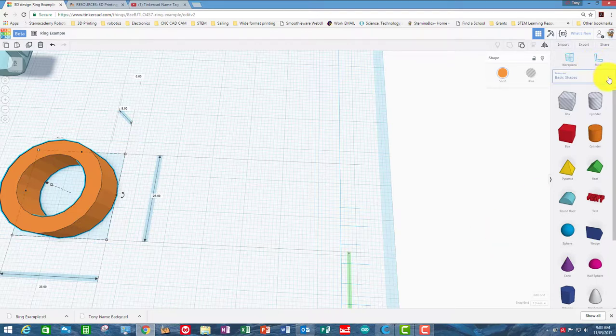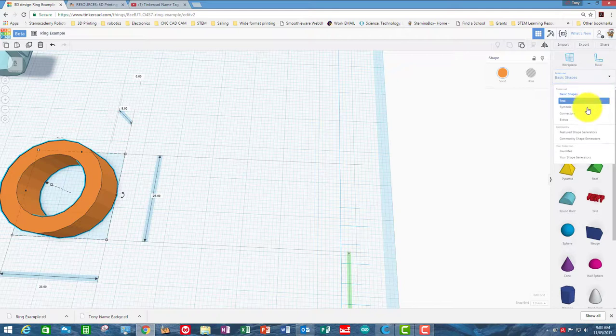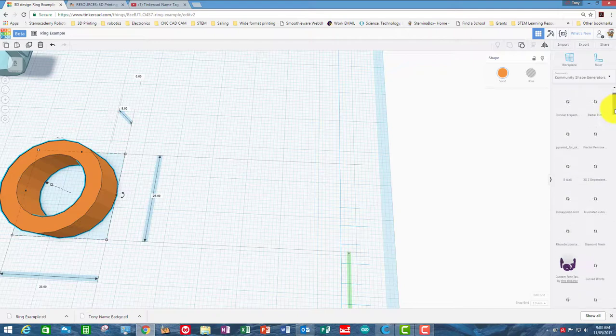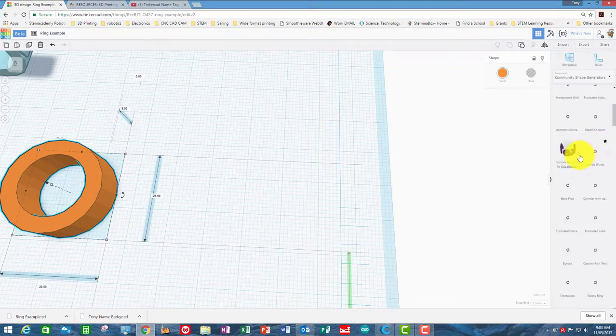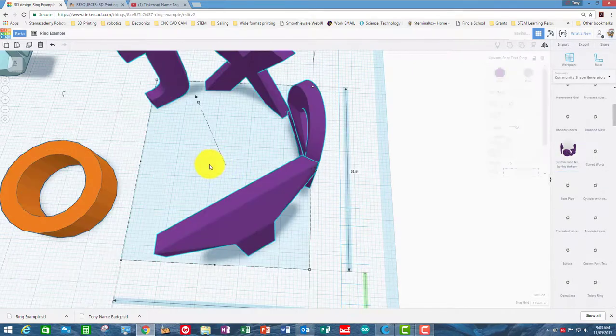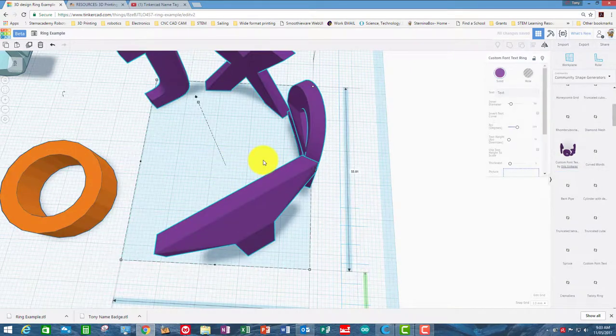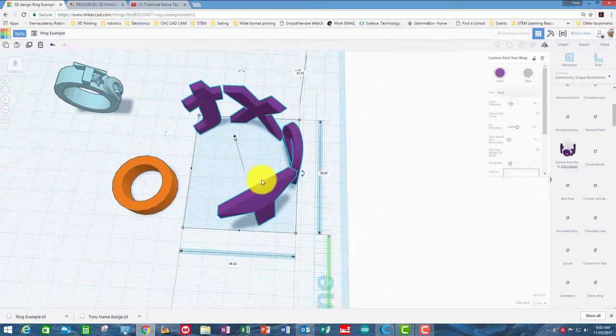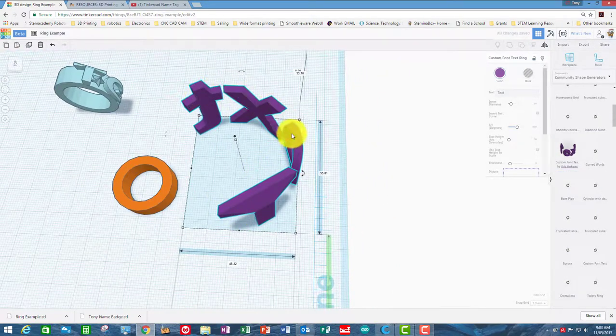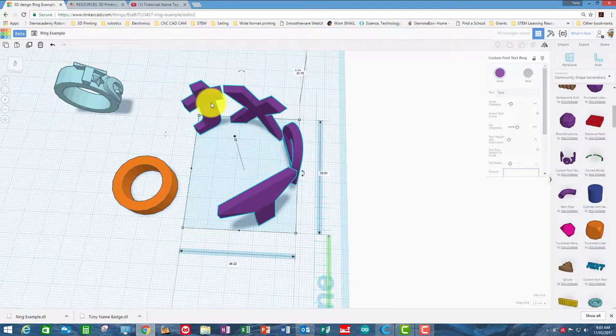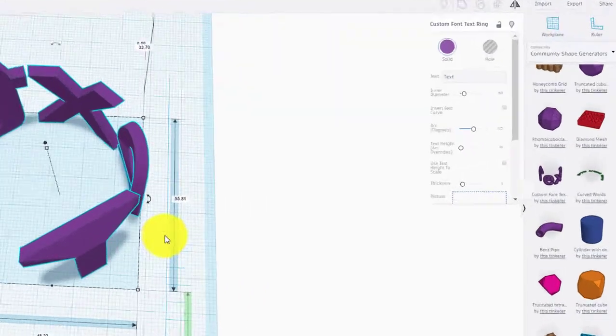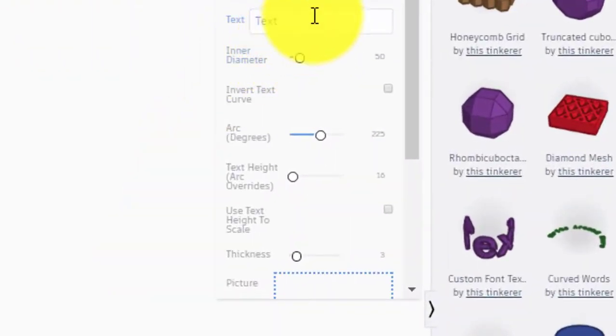What we're going to do is use one of the tools inside community shape generators and what we've got is the custom font text is what you want. So you want to drag that out and you'll see that that allows us to wrap text around a ring and define it how we choose. So let's use the dialog box up there and put, I'm just going to use my initials.